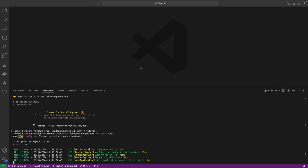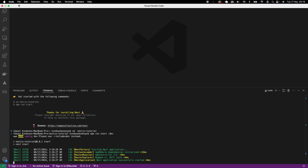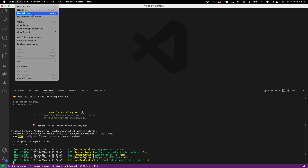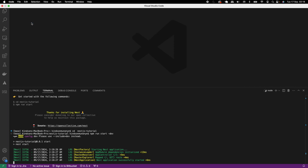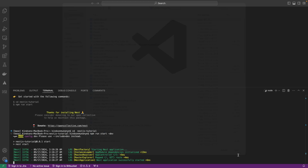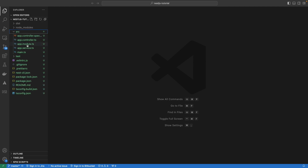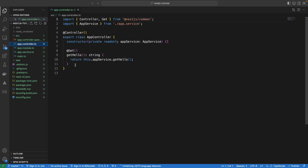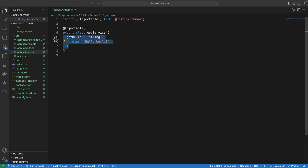The next thing we want to do is open this application in VS Code so that we can see what files have been generated. I'm going to open the Next.js Tutorial directory we just created. Inside the SRC folder, you can see an app controller and the hello world controller method, and the service contains the actual method.